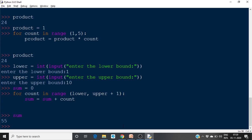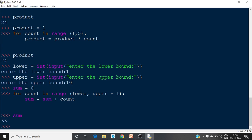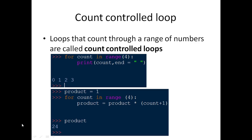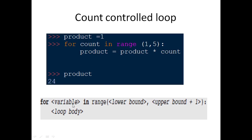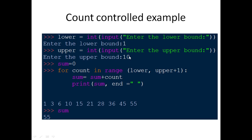The general syntax is: `for variable in range(lower_bound, upper_bound + 1):` followed by the loop body. You must specify upper bound plus 1. If you specify upper only, the loop counts only up to upper minus 1. For example, if upper is 10 and you don't add 1, it counts only up to 9, giving sum 45 instead of 55.